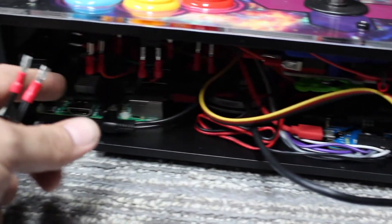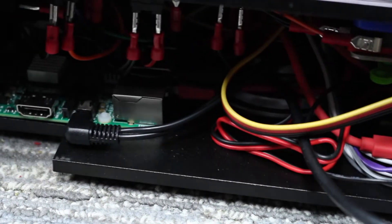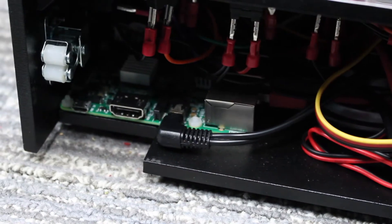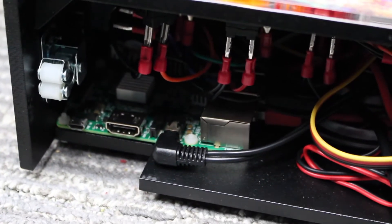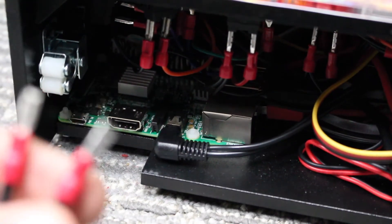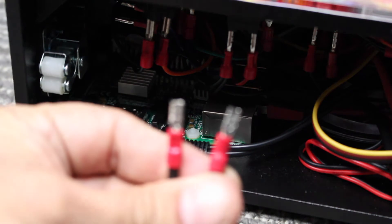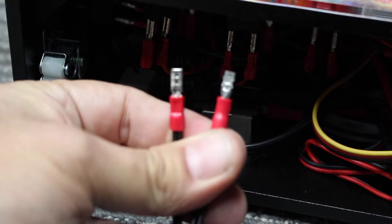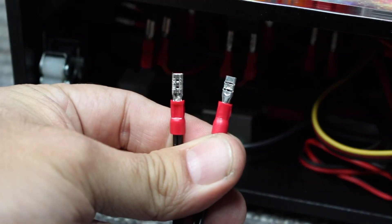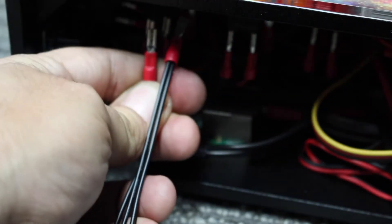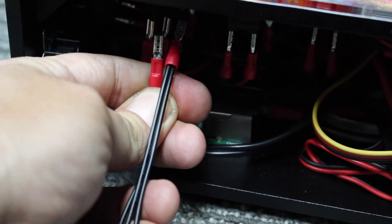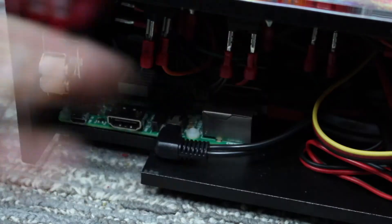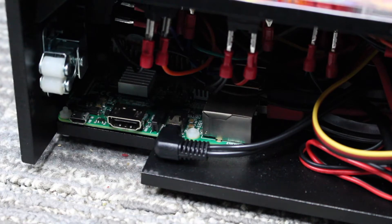And if you notice, here are the clips which makes this a solderless kit. And instead of bare wires, you get these clips that slide into the posts of the buttons and the joystick. So you don't really have to mess around with any solder.